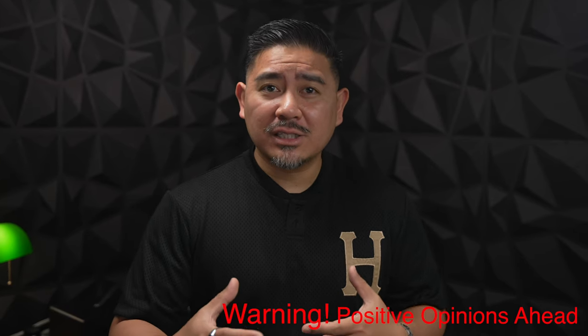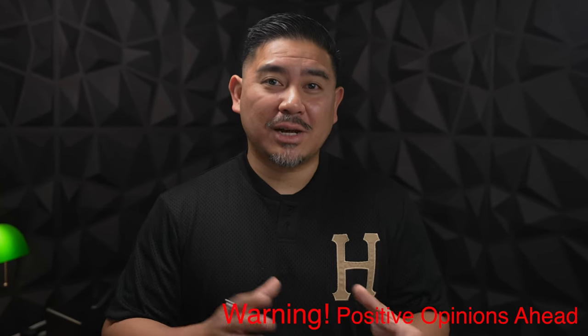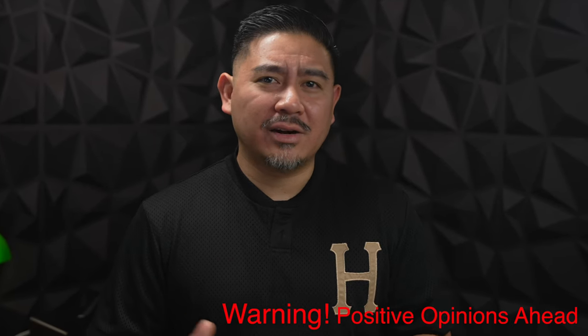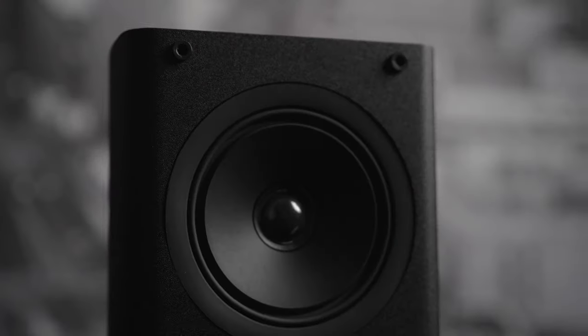Now some random guy called me a shill for Monoprice, so if he's watching, he should probably stop watching right now because I'm about to say all of the pros of the speaker and I know he doesn't want to hear any of those things.